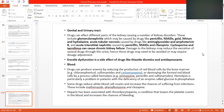Heparin has been associated with thrombocytopenia, meaning a decrease in platelets, because heparin is an anticoagulant. Heparin is in injectable form and warfarin is in oral form. A condition that lowers the platelet count in the blood increases the chances of bleeding.